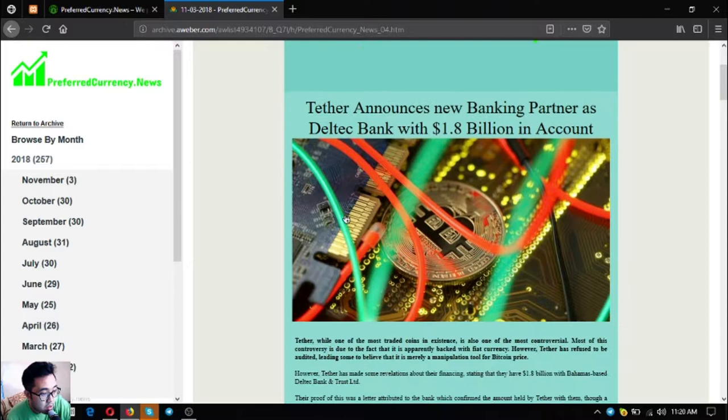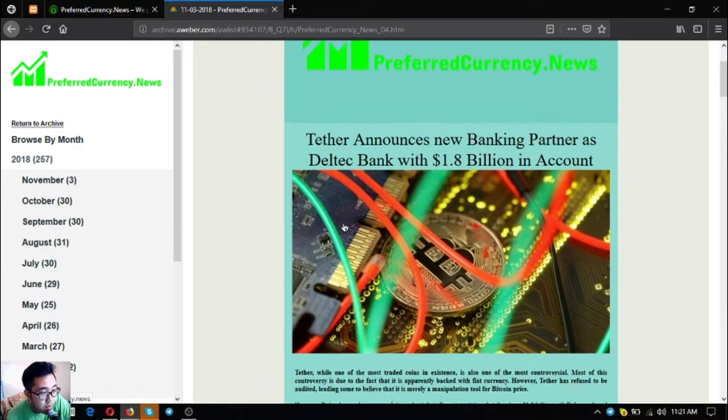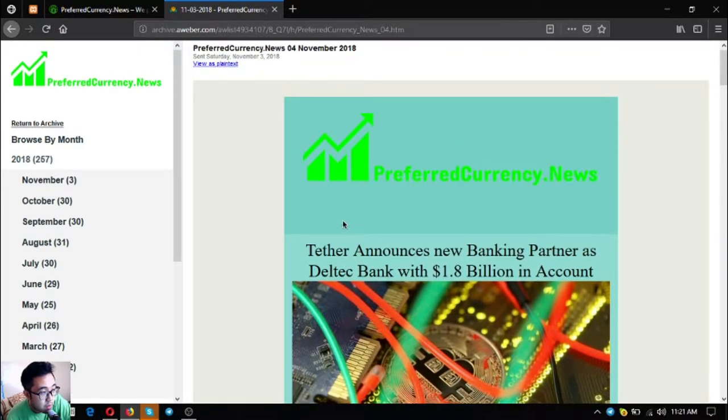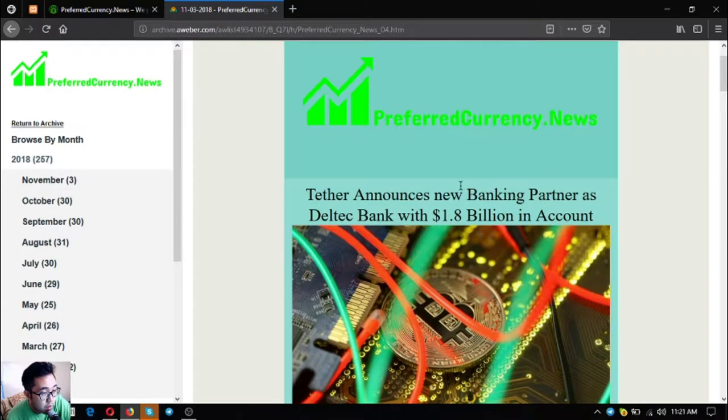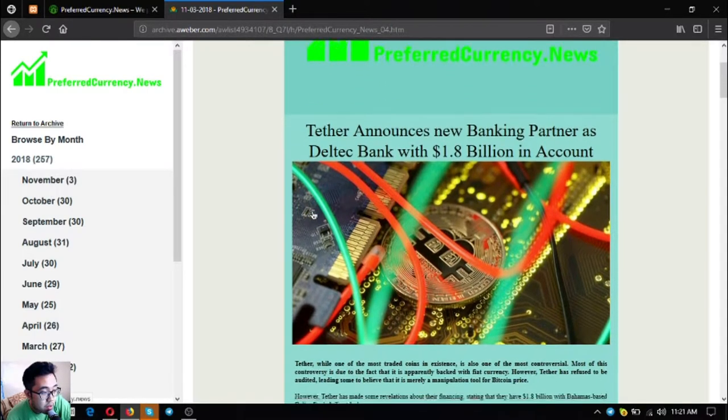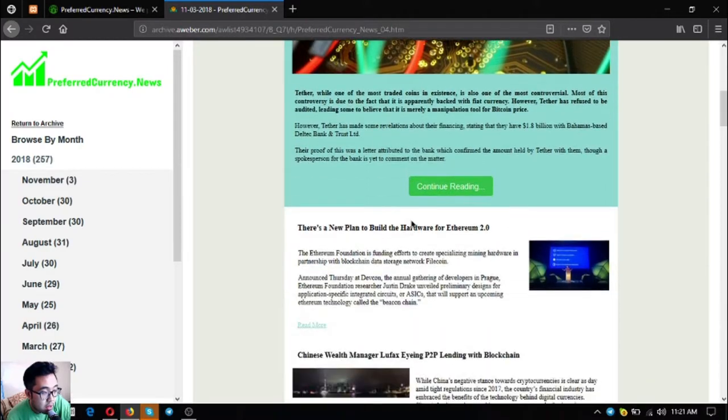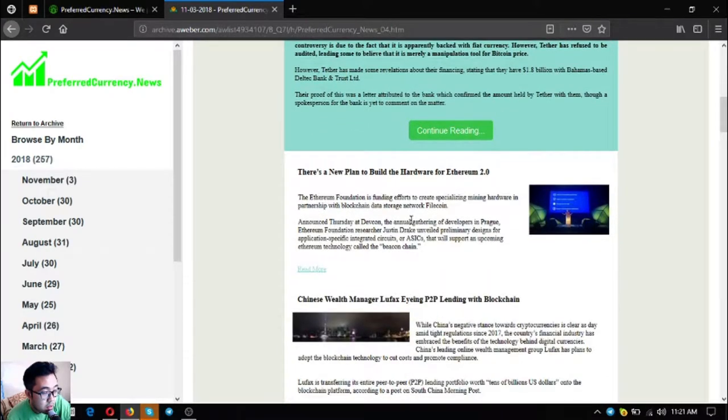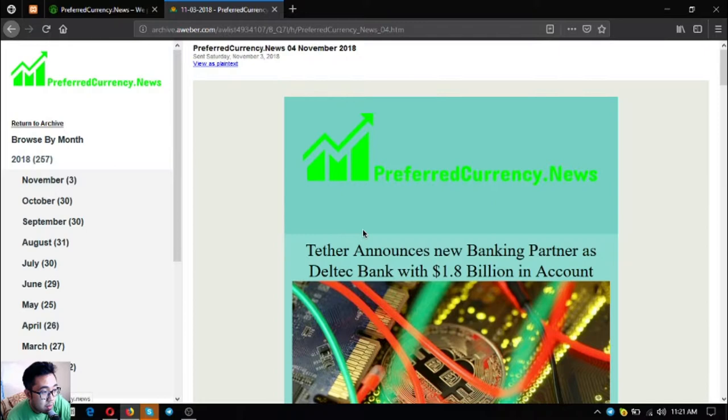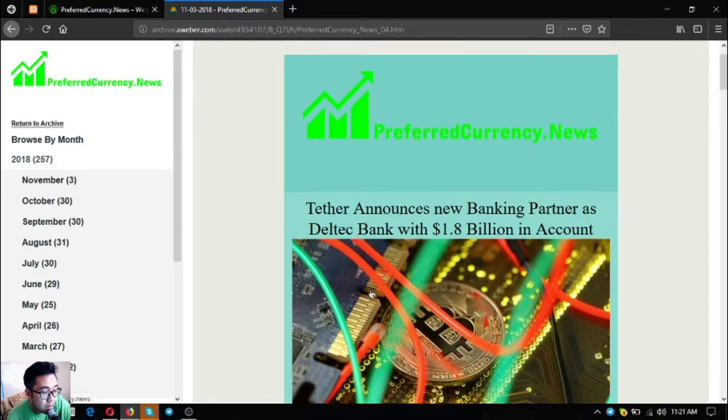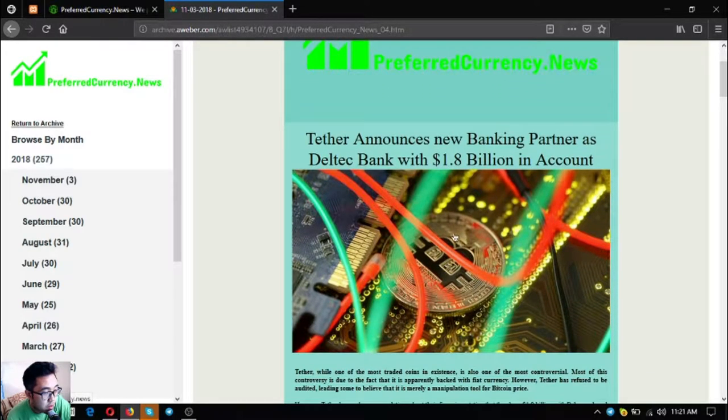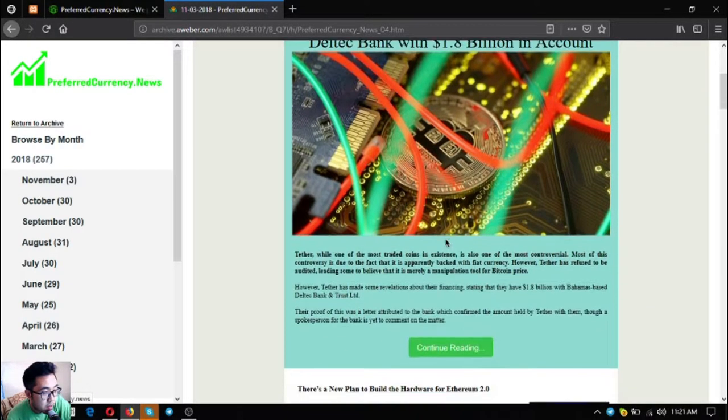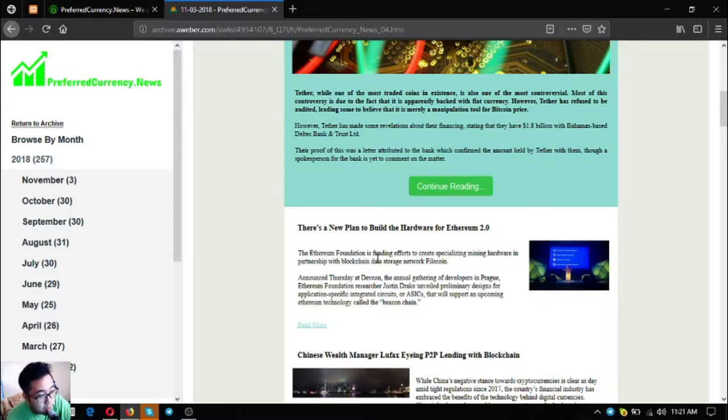Here's a sample of the newsletter that was sent to their subscribers on November 4. What you're going to receive are three main stories or the headlines of the day. On November 4, there was this news that Tether announced new banking partner as Deltec with 1.8 billion in account. That was their main headline.